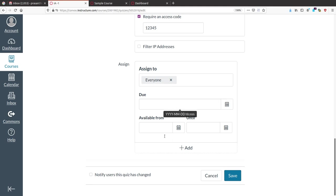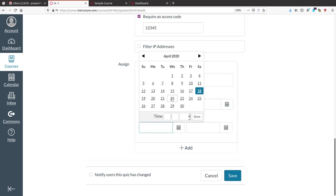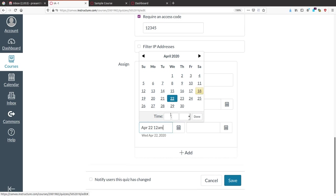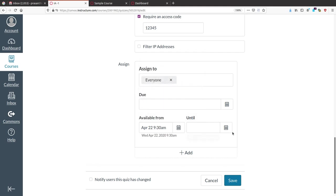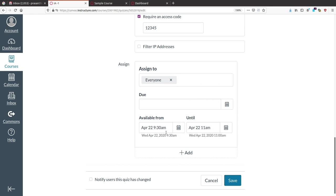The 'Available From' option sets what date and time the test starts and until what date and time it is available. For example, I am scheduling this test on April 22nd, starting at 9:30 AM.